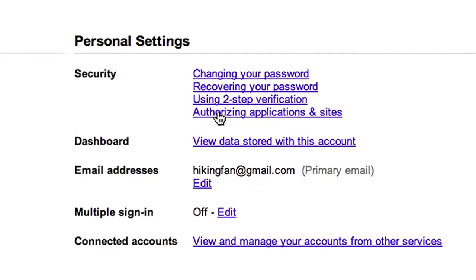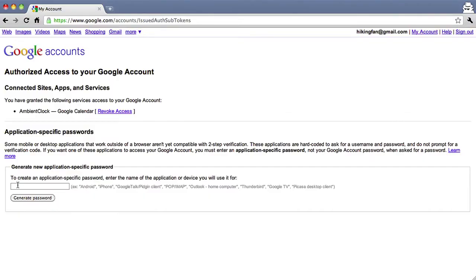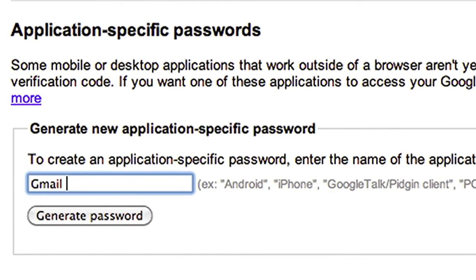Application-specific passwords are generated by Google upon your request, and you do not need to remember them since you should only need to enter them once. To illustrate, let's set up the Mail app on an iPhone using an application-specific password. First, you need to create an application-specific password. Go to your Account Settings page and click 'Authorizing Applications and Sites.' Enter the name of the application this password is for — in this case, Gmail on my iPhone.